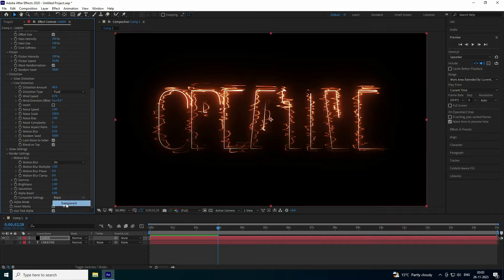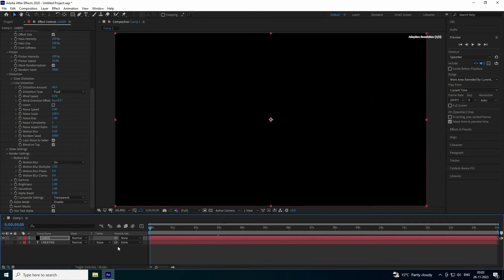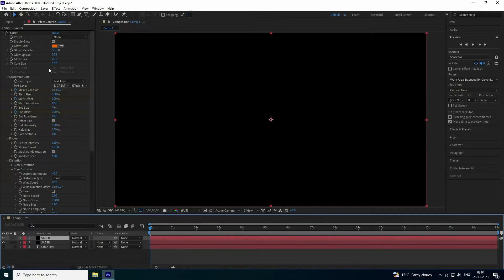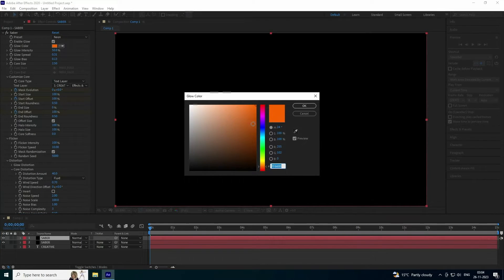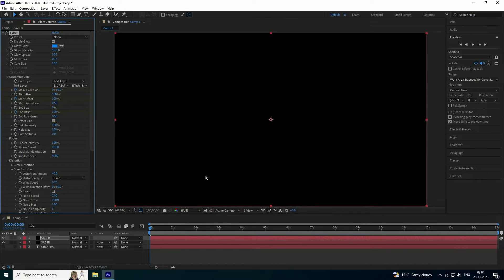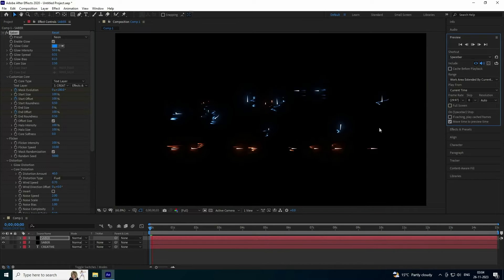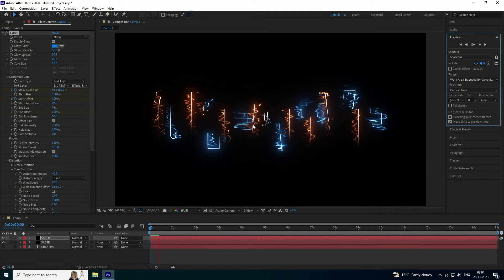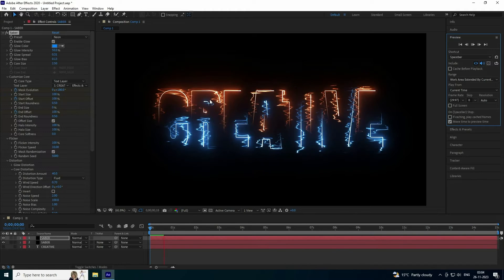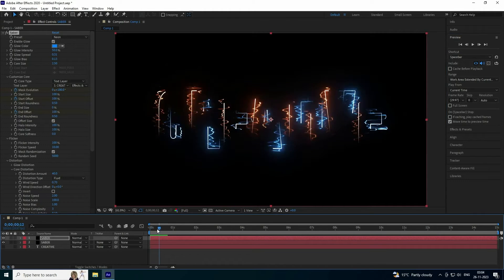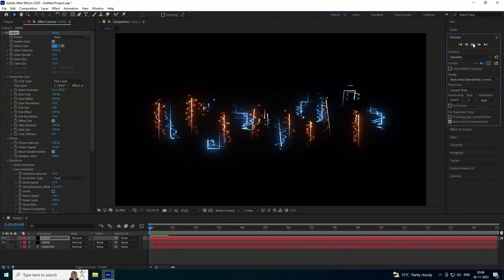In the render settings, set Compositing to Use Transparent. Now duplicate the Saber layer with Ctrl+D. Change the color of the duplicate to blue. Set its Mask Evolution to 0 and then 180. Preview — you can now see both the blue and orange colors.